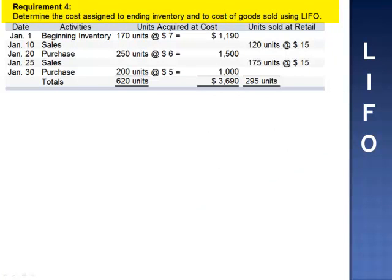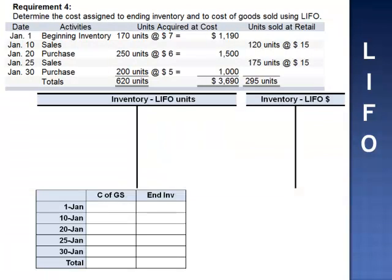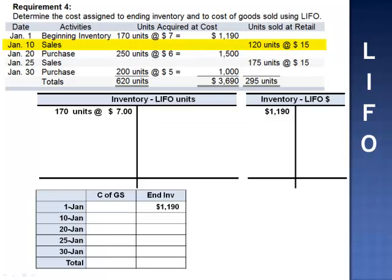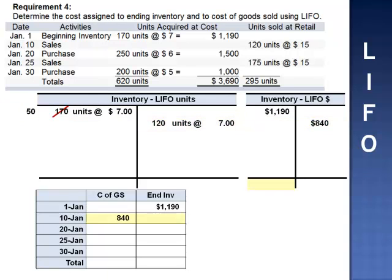Requirement 4 asks us to go through the same process but now assuming LIFO. The LIFO method assumes that the last item to come into the inventory database is the first item eliminated from the database. Units are removed in reverse chronological order — the last units in are the first units out. Like FIFO, this may or may not represent the actual flow of units; it's simply an assumption. We begin with 170 units at $7 per unit = $1,190. On January 10th, we sell 120 units at $15 per unit. As of the sale date, the last units in are the beginning inventory at $7, so cost of goods sold is $840, dropping inventory to $350.